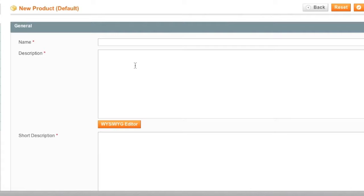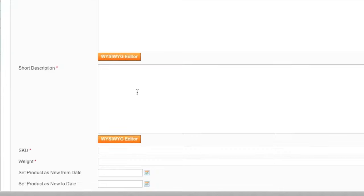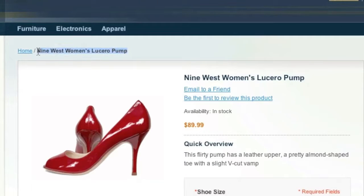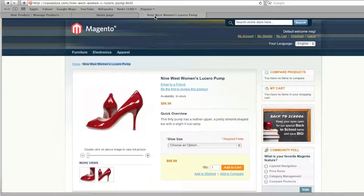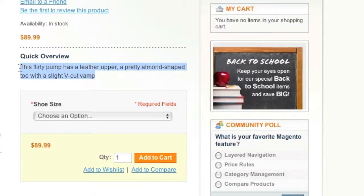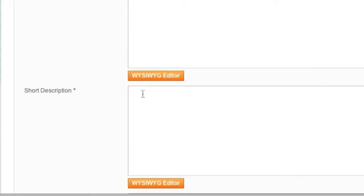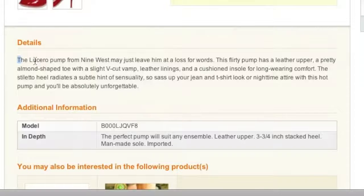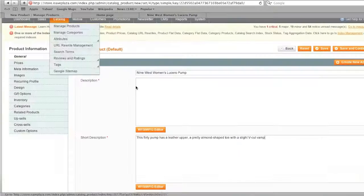Once on this page you will be asked to enter a name for the item. I'll use information from an item I already have created to make this video shorter, but I will explain what each field does. The title goes in the name field, the quick overview is the short description, and the details section is the actual description.